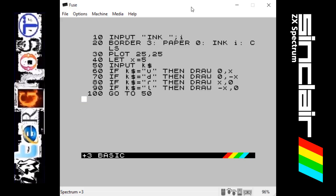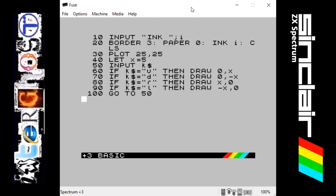Hello, Interghost here and back with another ZX Spectrum programming video. This joins on from the last video where we were doing some high resolution graphics using plot and draw commands. Now I'm using those commands to make a program where you can draw your own pictures, a bit like a sketchpad.